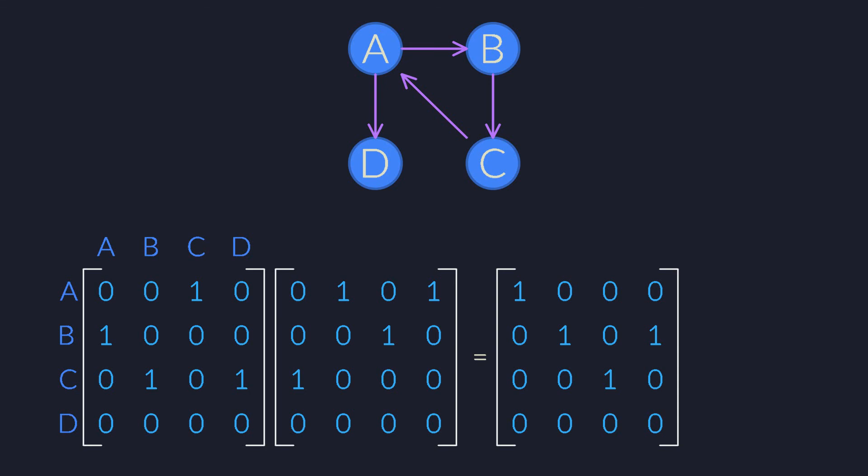But note that something interesting happens. For the first time, we now have non-zero elements on the diagonal. This 1 over here means that we can get from A to A in three steps. In other words, there is a three-step loop from A to itself. These loops occur on the diagonal because that's where the row and column number are the same, or in other words, where the start and end nodes are the same. And this means that the trace of this matrix tells us exactly how many self-loops are hidden in this graph. I already mentioned in the previous video that the trace sometimes gives us information about how the parts of a system interact with themselves. This is a great example.